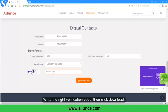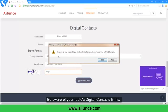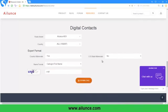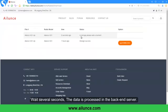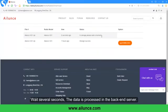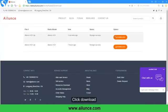Enter the correct verification code, then click Download. Be aware of your reduced digital contacts limit. Wait several seconds while the data is processed on the backend server, then click Download.